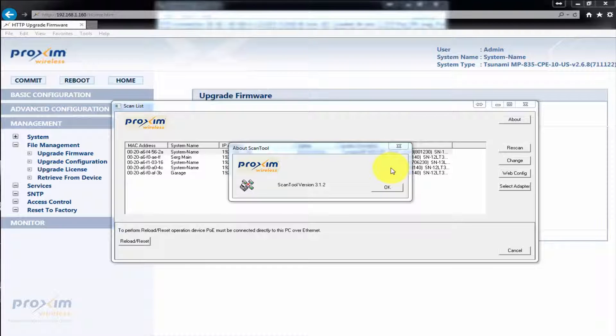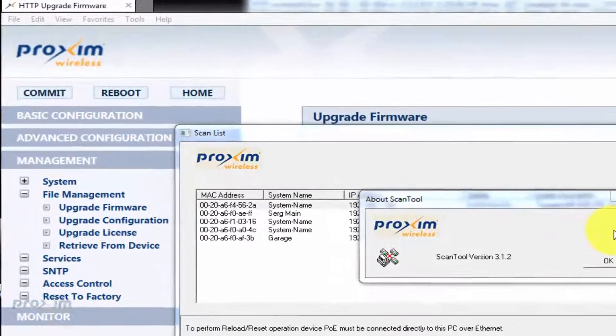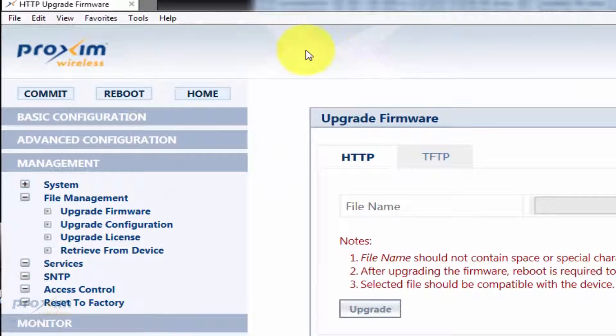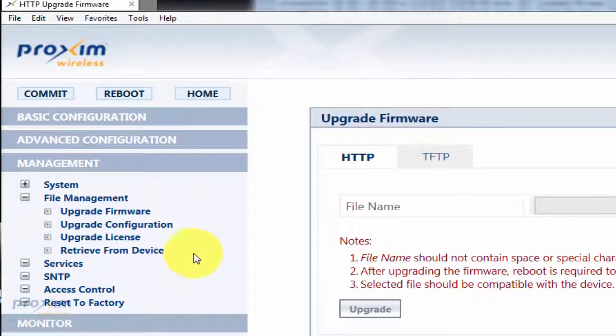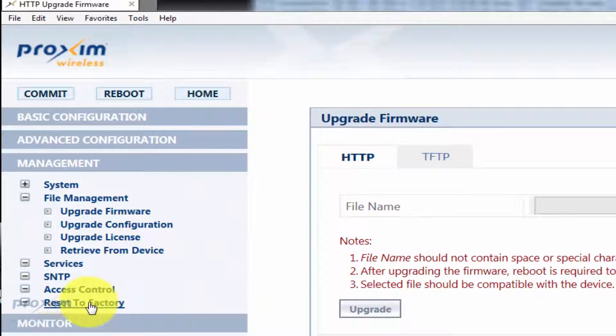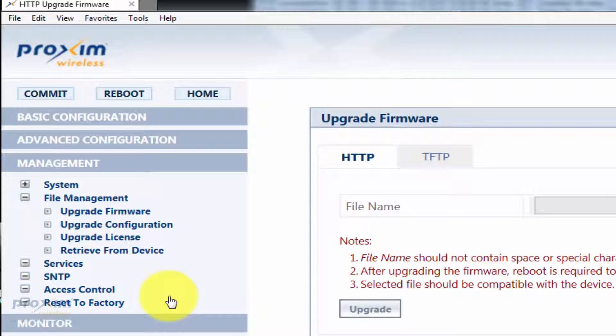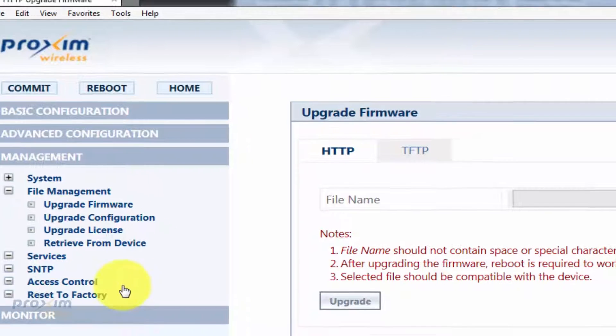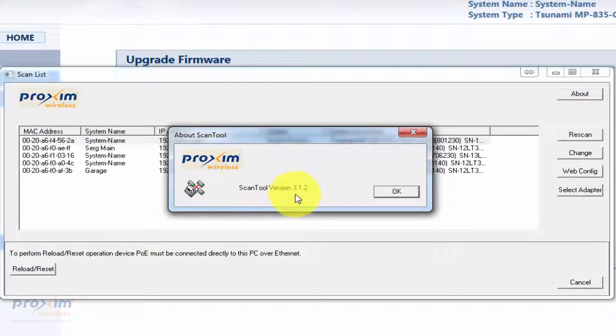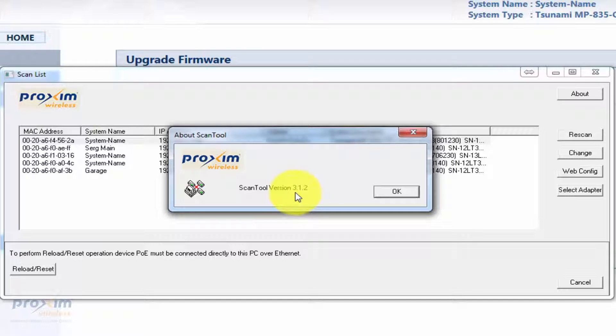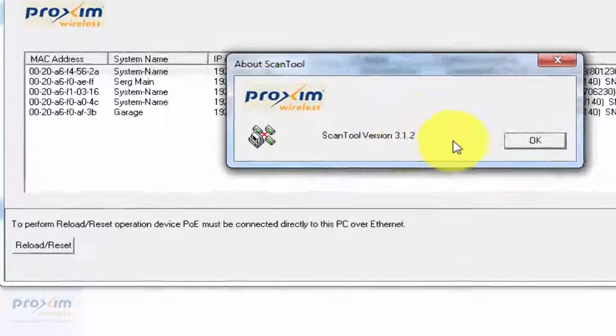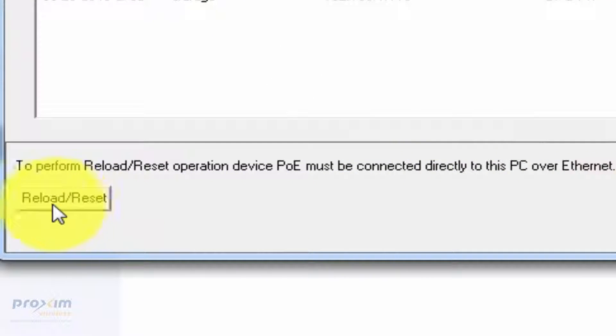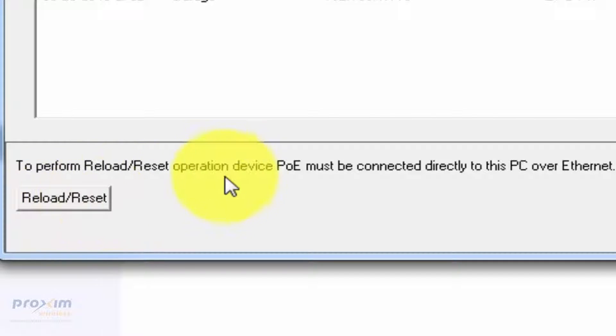There's two ways to do a reset on these radios. The first way is via HTTP management, and then you can reset to factory. The new feature that is unique to the 835s is within the ScanTool, and it has to be version 3.1.2. There is a feature for reload and reset, and we'll cover the reload in a different video.